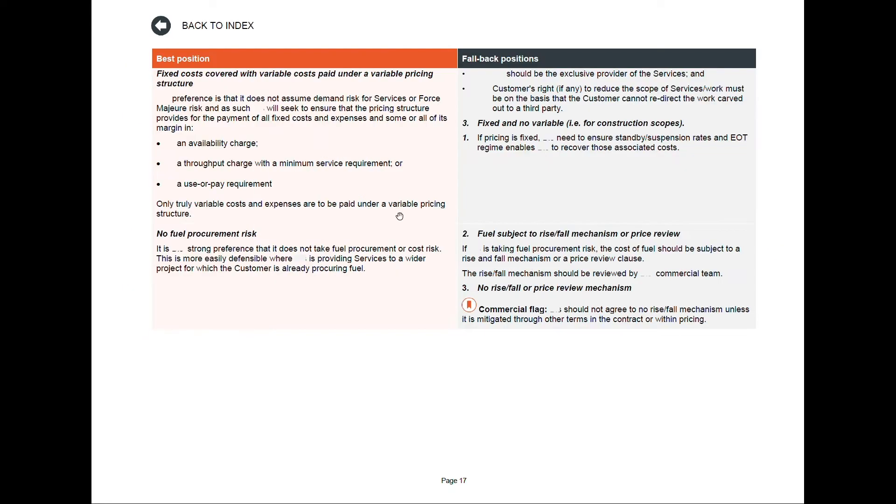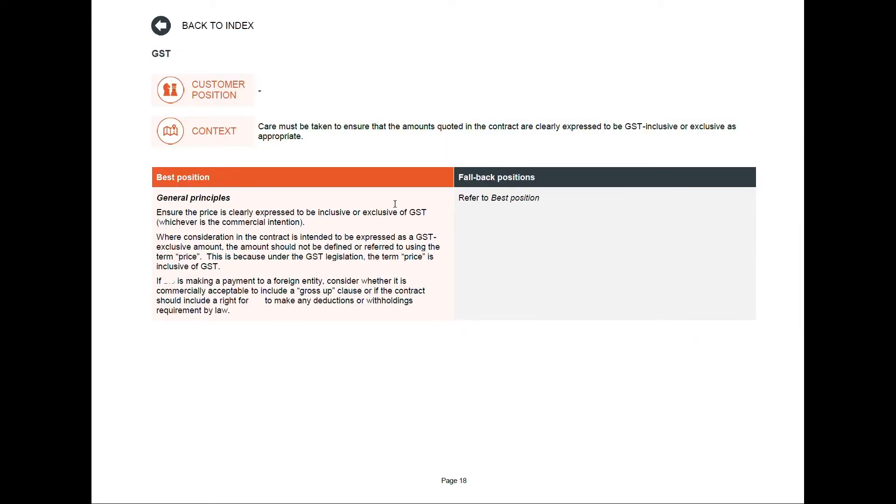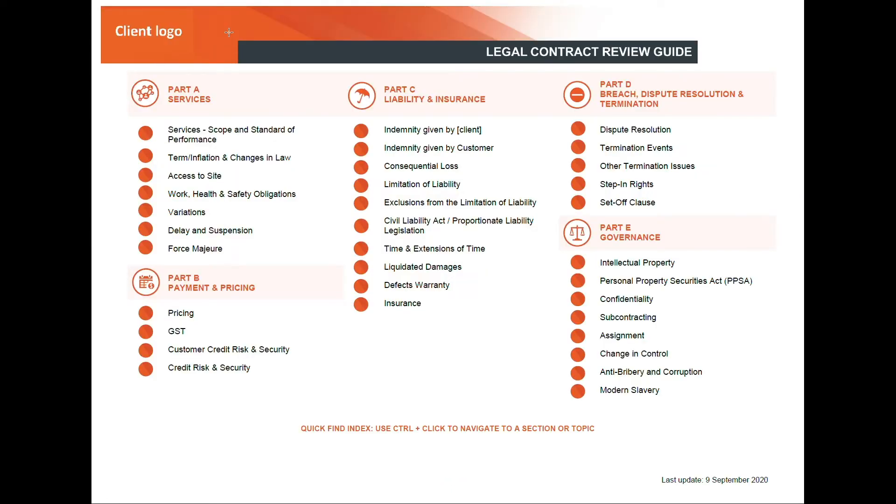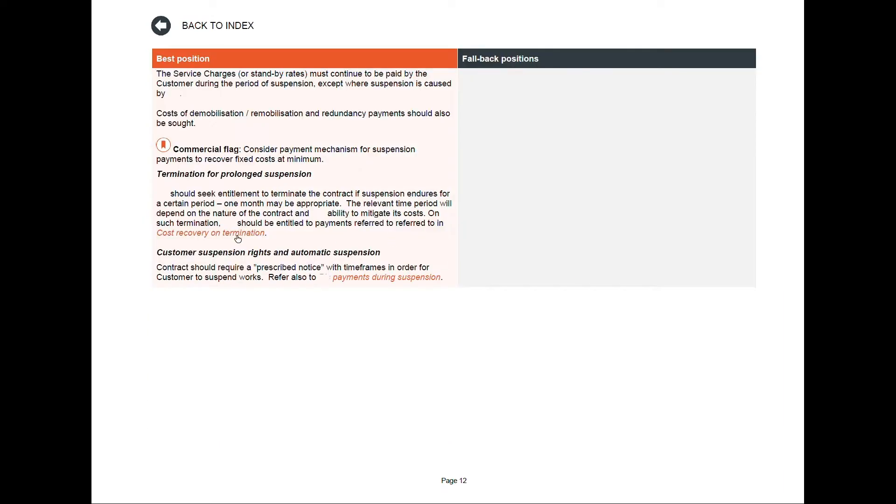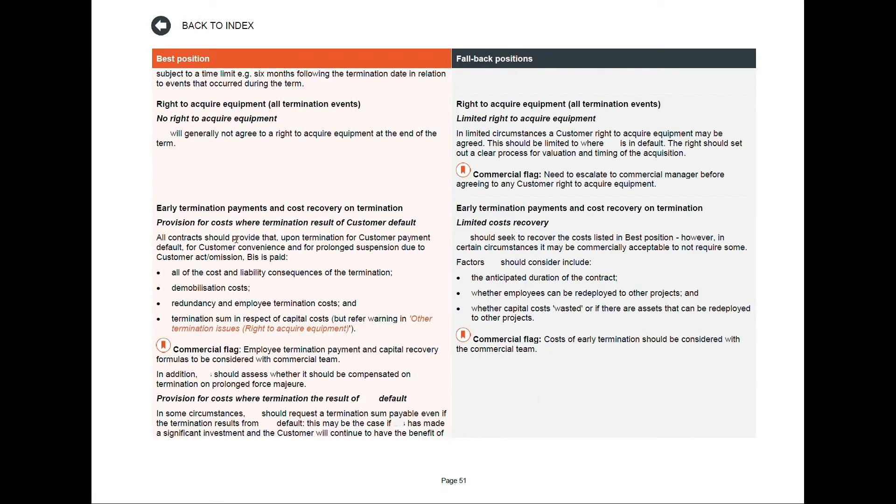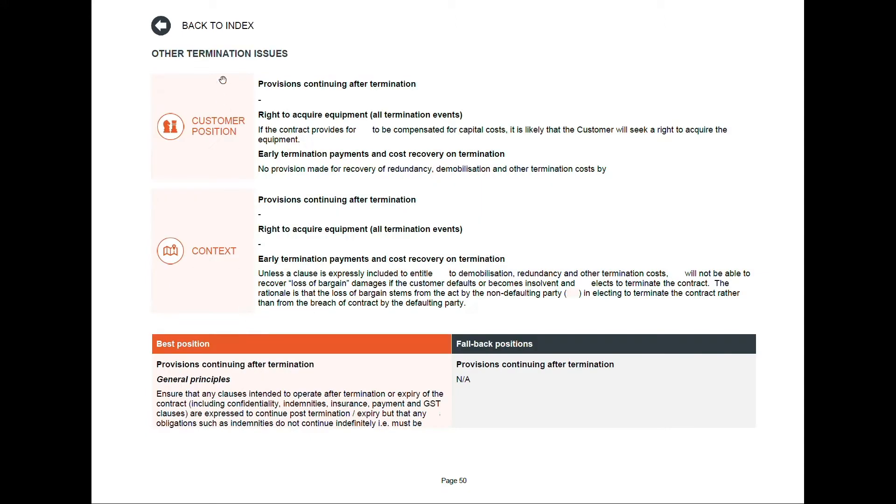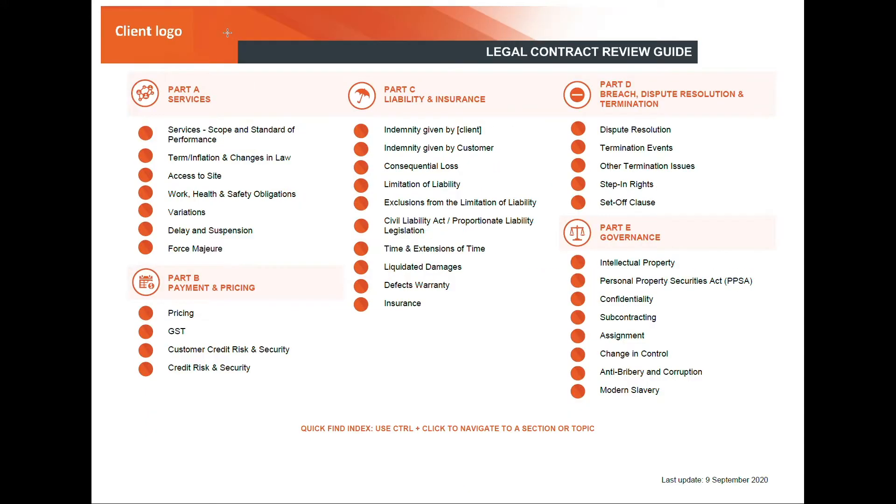By clicking on any topic in the index, you are automatically directed to the corresponding section of the document. From each page you can navigate back to the index, which allows the user to navigate quickly and seamlessly around the document.